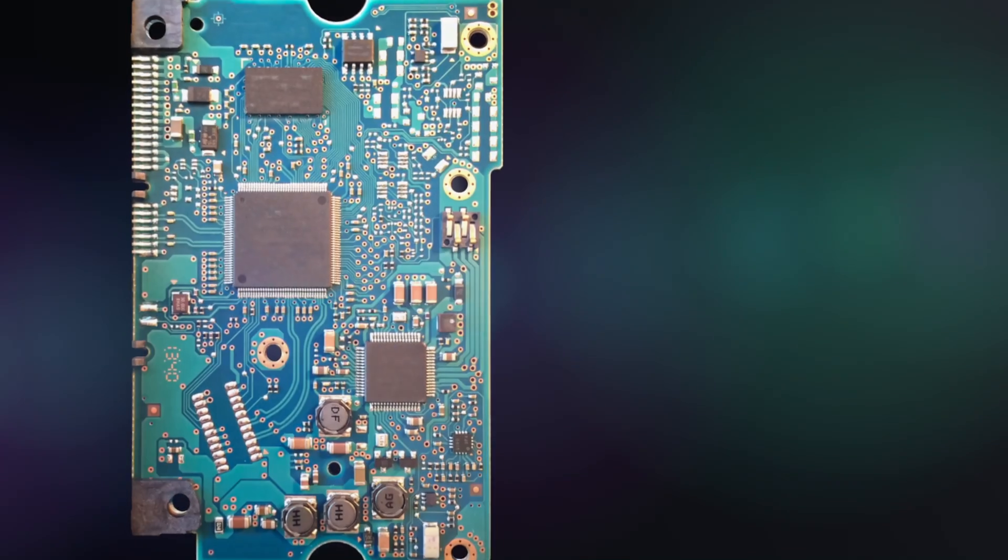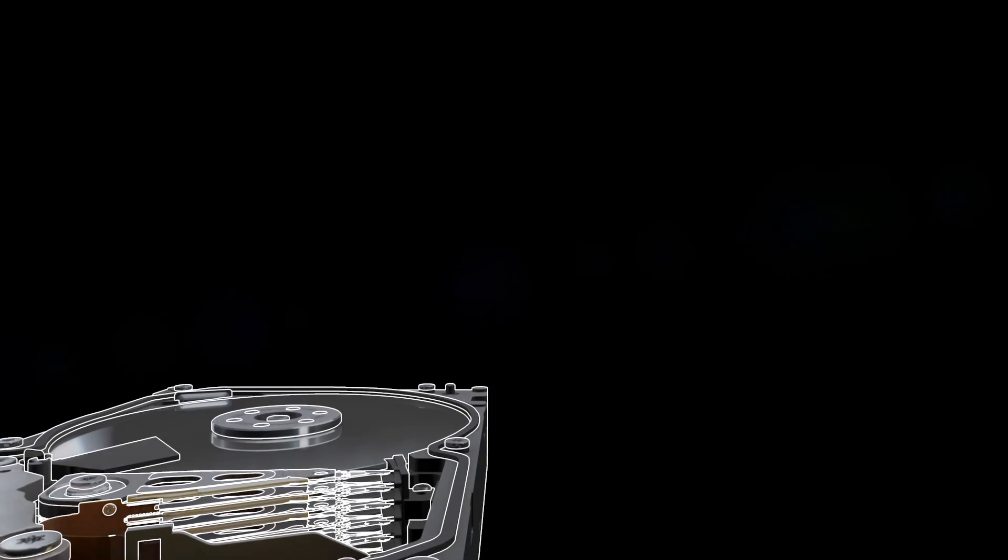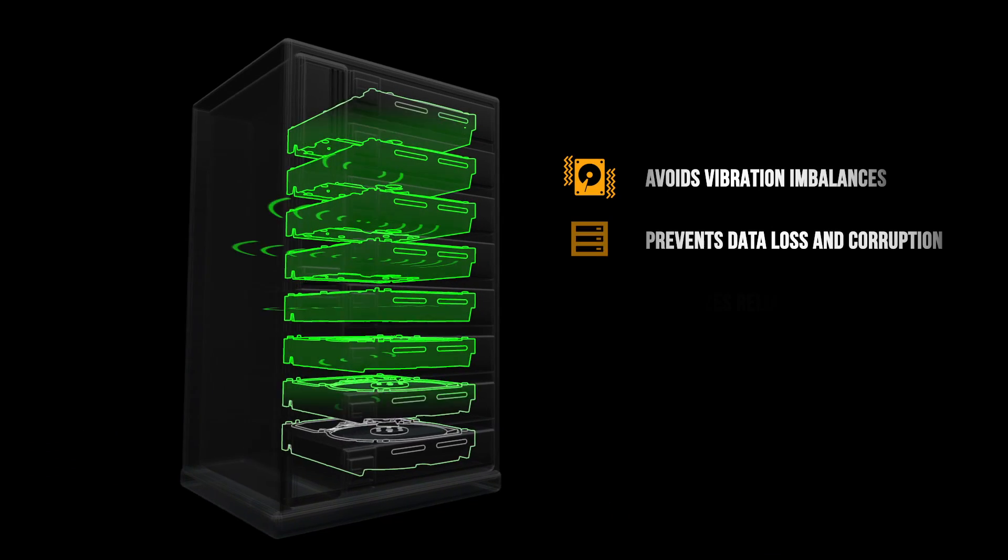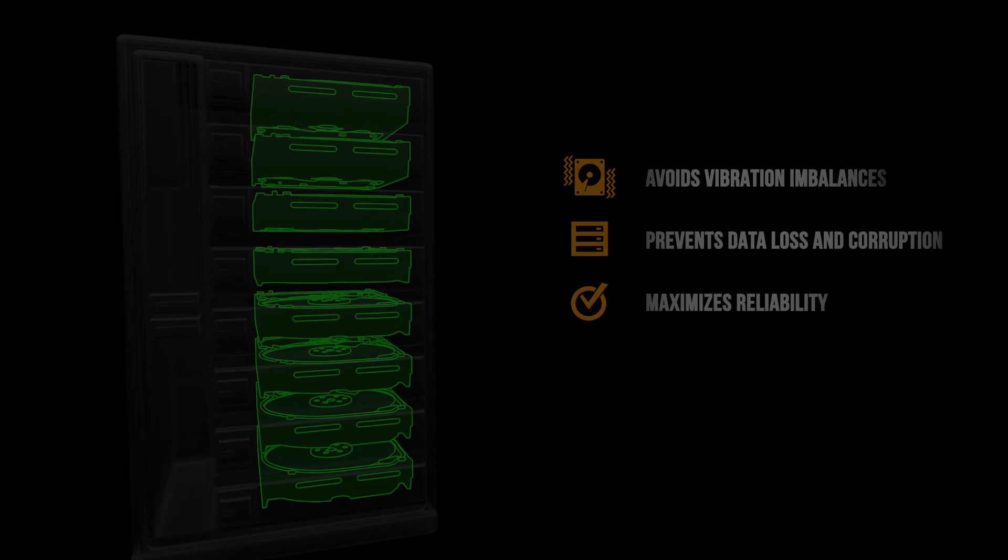RVS not only helps the HGST DeskStar NAS hard drive recover from these imbalances, it anticipates and counteracts them before they occur.